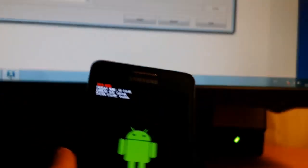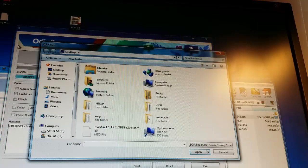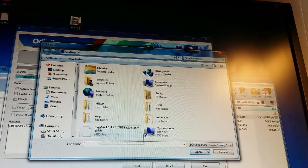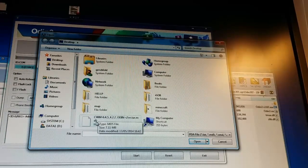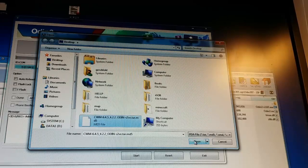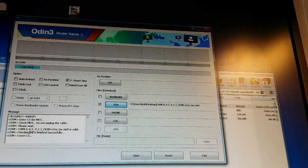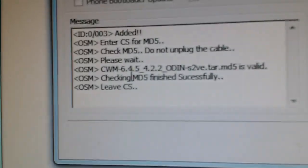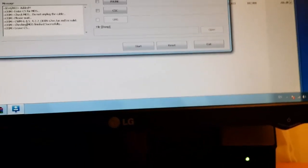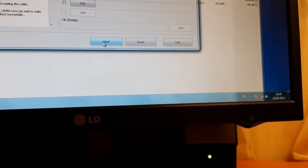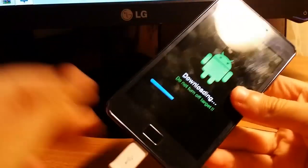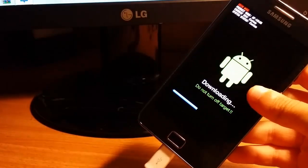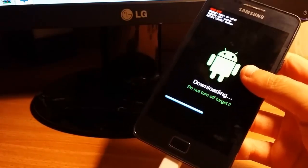You click PDA and insert the tar.md5 file, then open. As you see it's writing everything. Don't pull it out from the computer because it causes a lot of troubles - it happened to me and you don't want to go there.